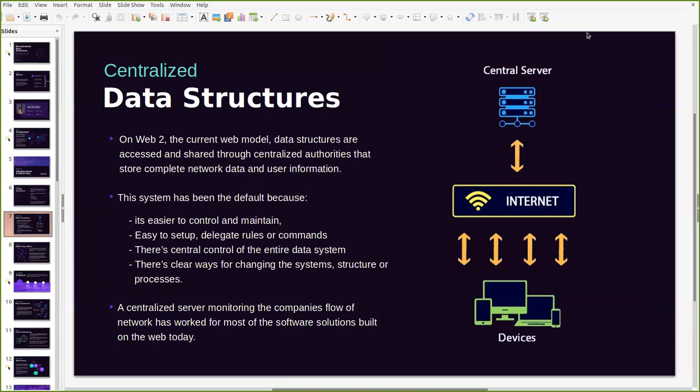The system has been the default because it's very easy to set up. It's very easy for its owners to delegate rules or commands. Because there's a central control of the entire data system, it's not only easy to maintain but there's clear ways of changing the systems, structures or processes that actually run the entire system. Basically this centralized server monitoring model has worked for many companies and it's been built into a lot of software solutions.